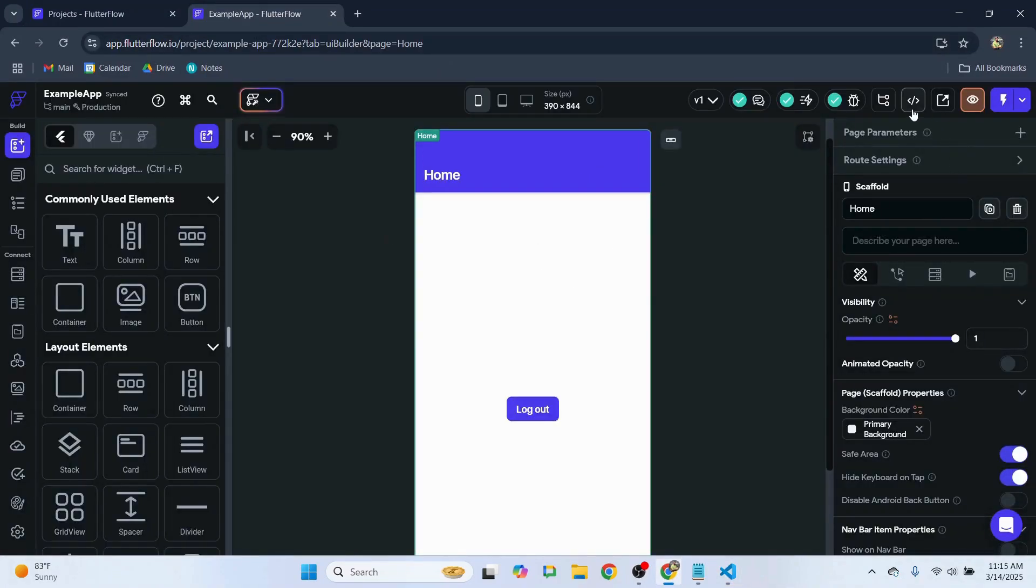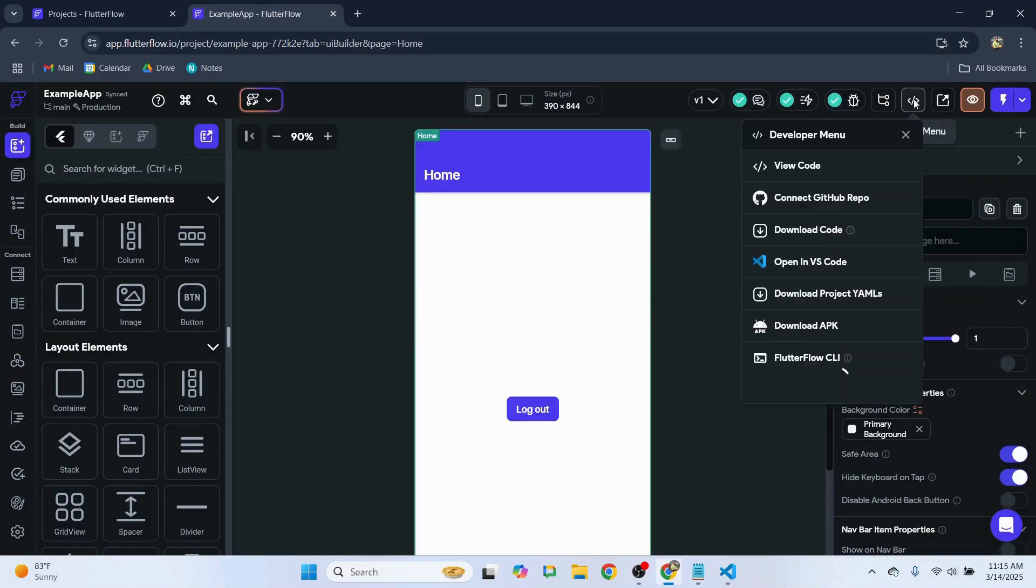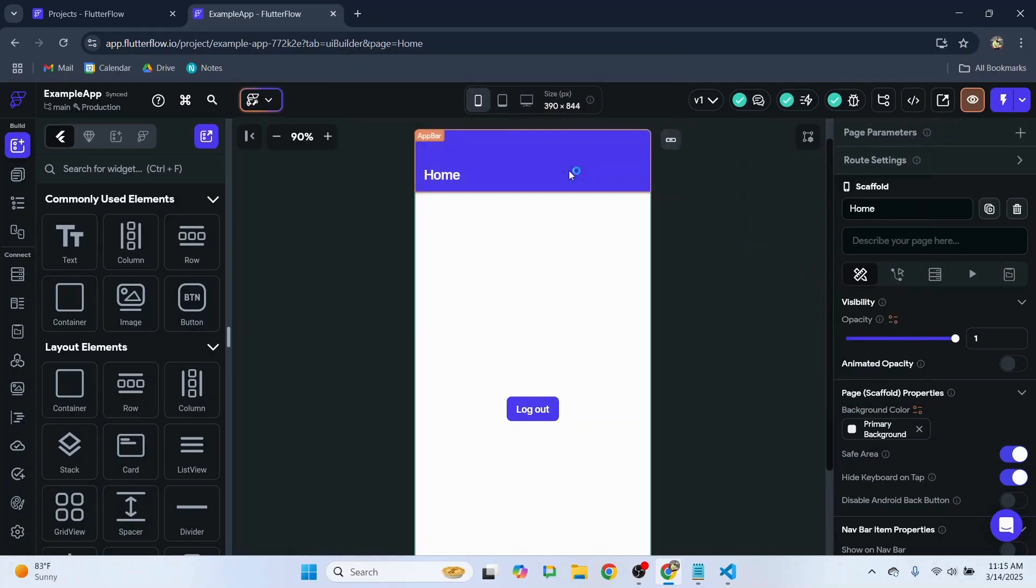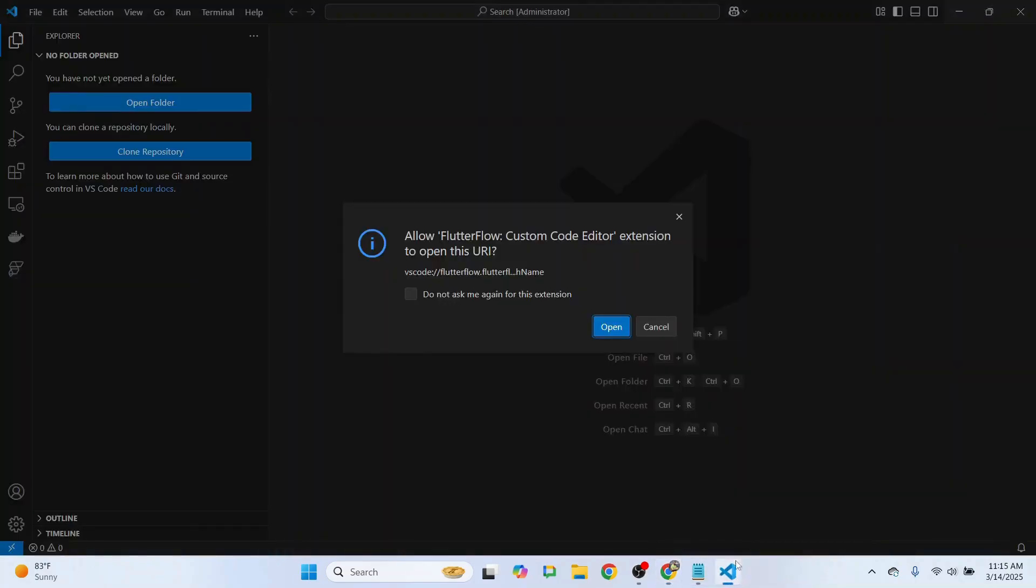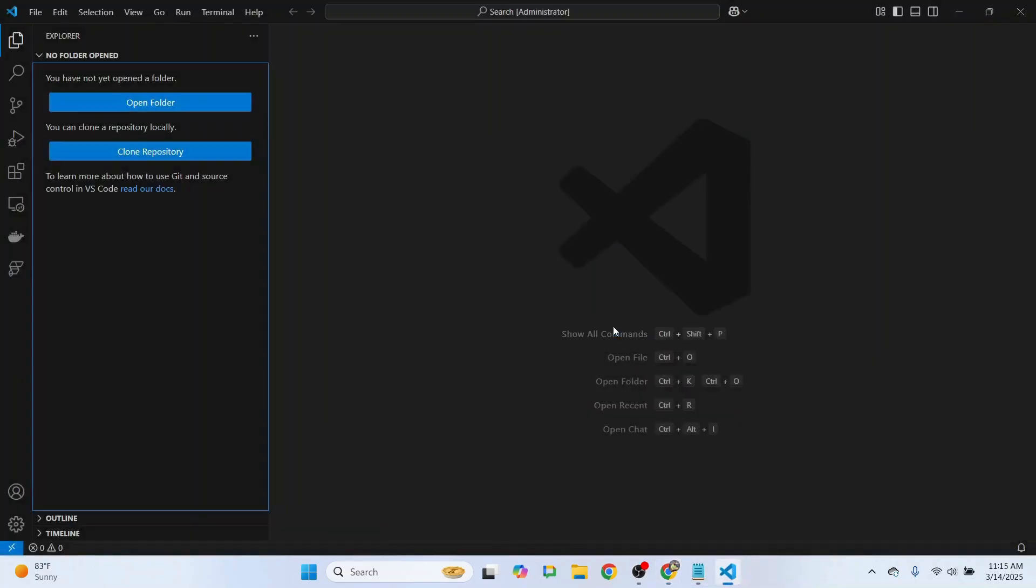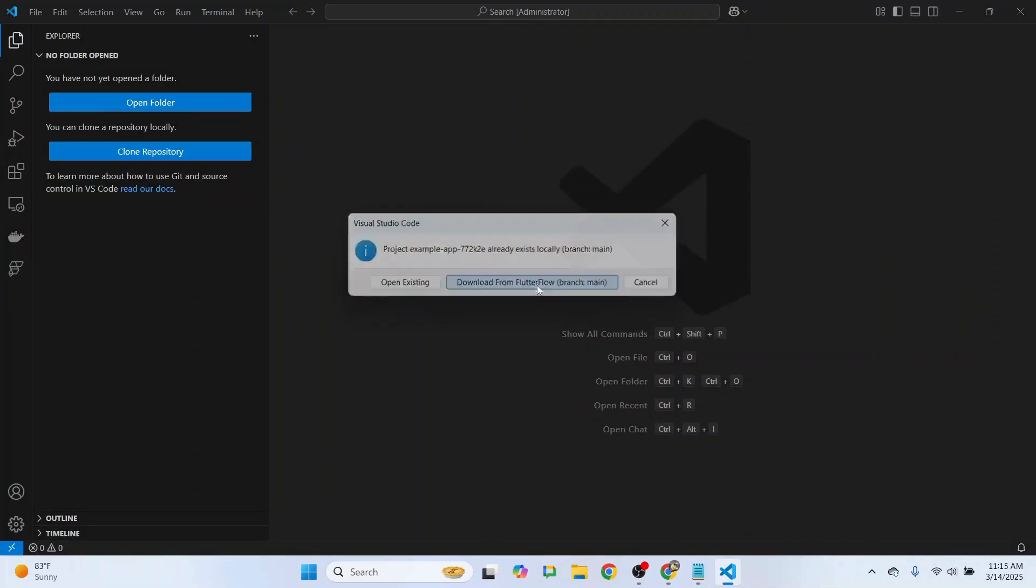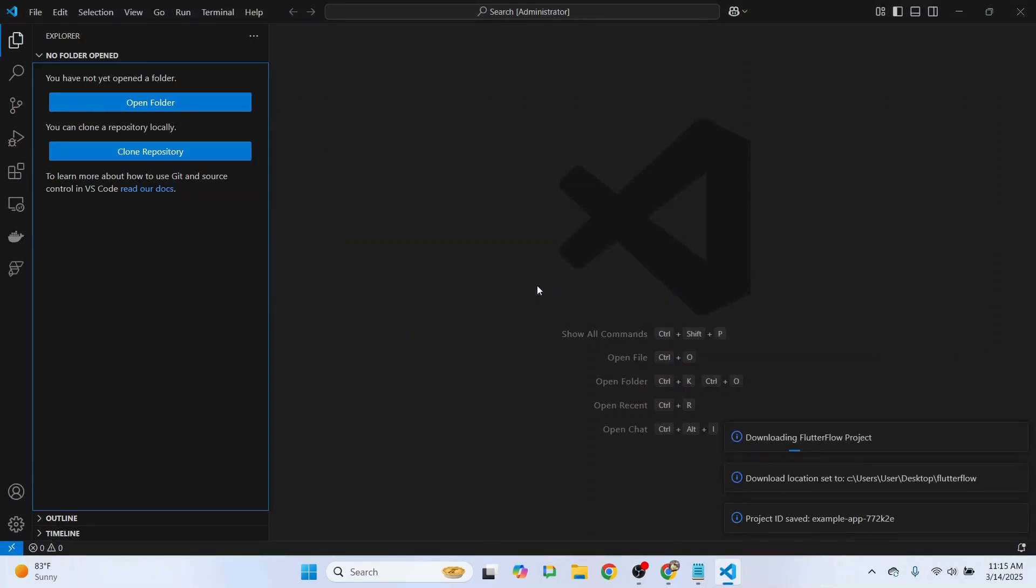Head back over, then say Open, and we can say Download.